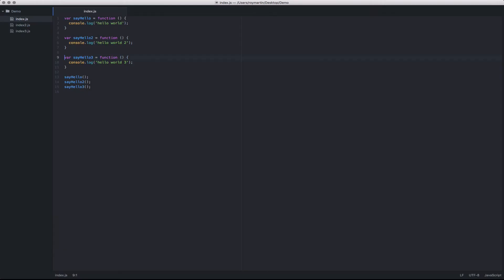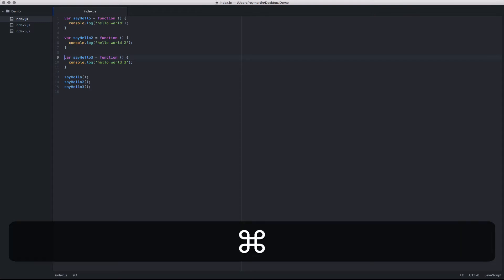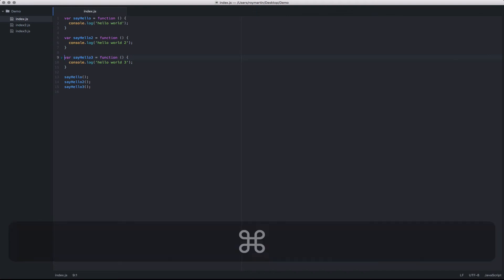One additional option that Atom has is what are known as bookmarks. So by using command option F2, I can toggle in different bookmarks within the file.